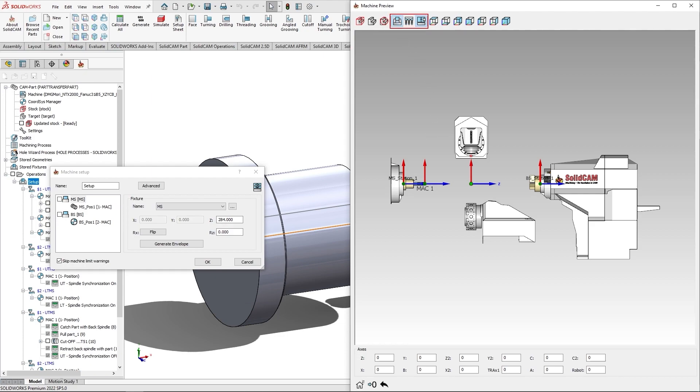There are three new available filters available in machine preview, showing the hiding of the fixture, showing and hiding the tool, and also the machine STL data.